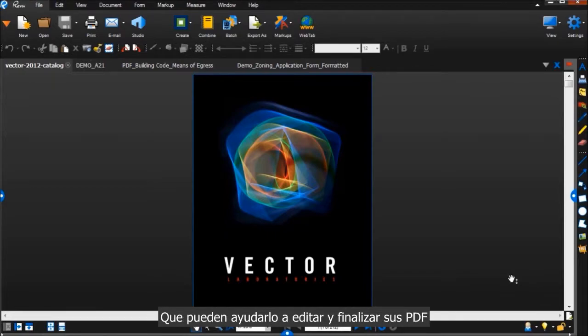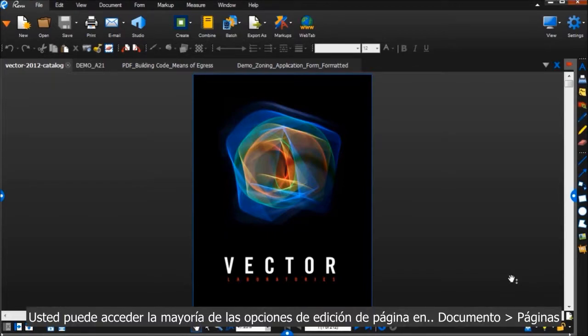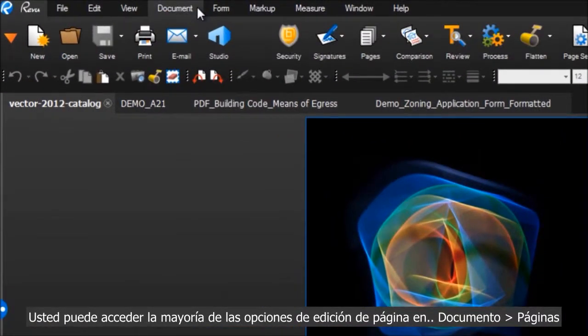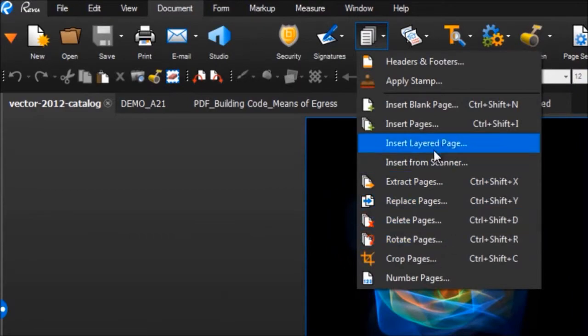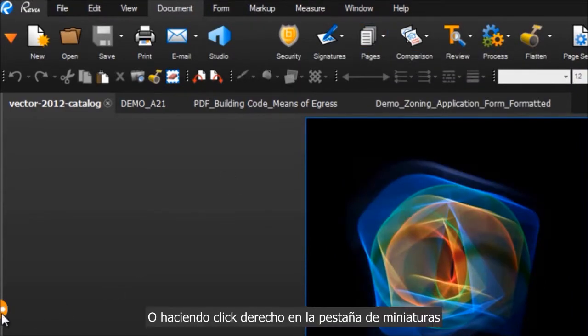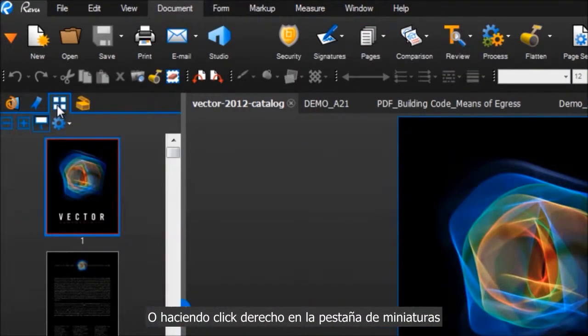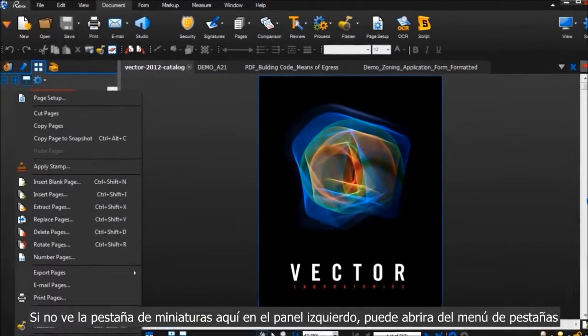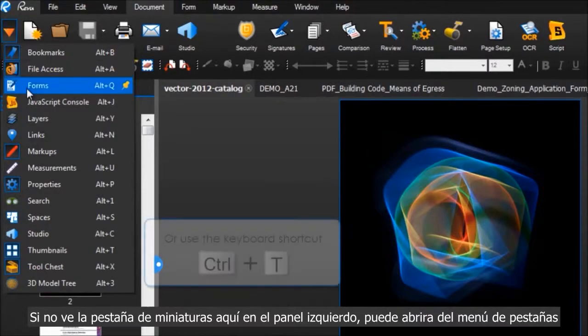You can access most of the page editing options under Document and Pages, or by right-clicking in this Thumbnails tab. If you don't see the Thumbnails tab here in the left panel, you can open it from the Tab menu.